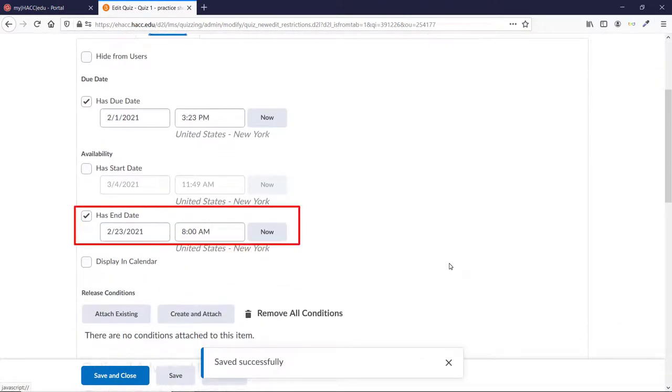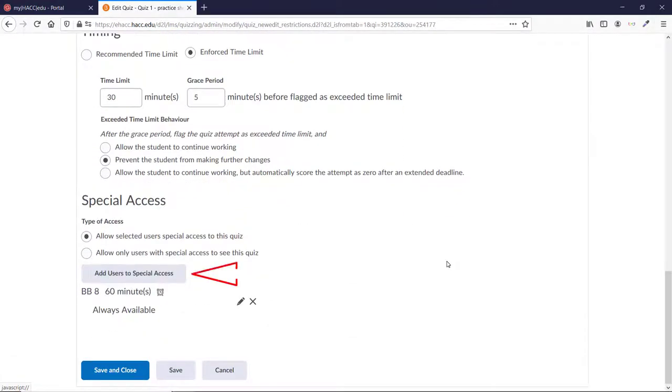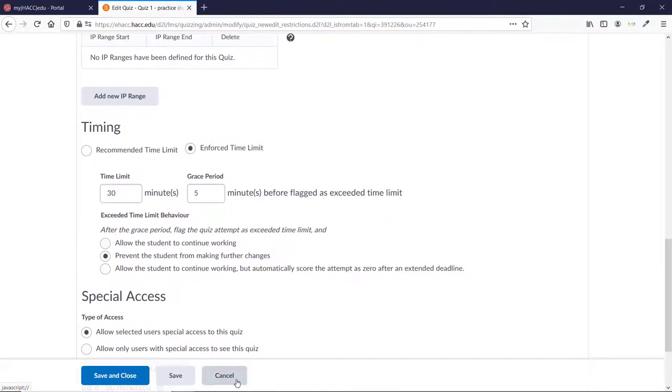This means that if you do have end dates or locked dates for any assessments that you want a student to be able to use, you'll need to give them special access. We'll include our video showing how to give special access at the end of this video, and we'll link to text instructions showing how to give special access in the description.